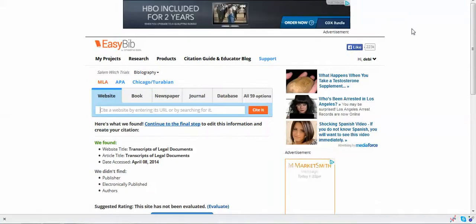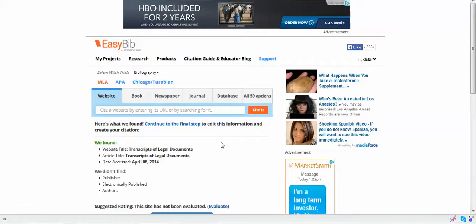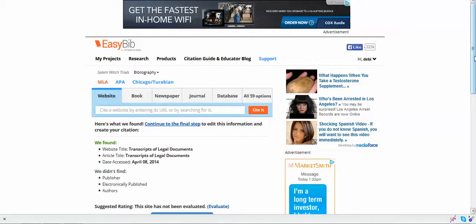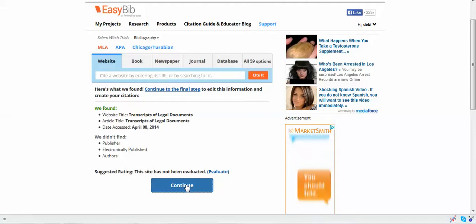Now EasyBib did all the thinking and look what it brought up. It brought up that it found that article, so now all I have to do is go down here and click Continue.